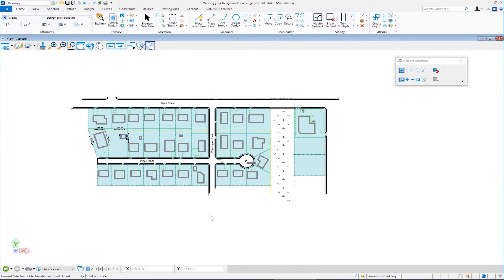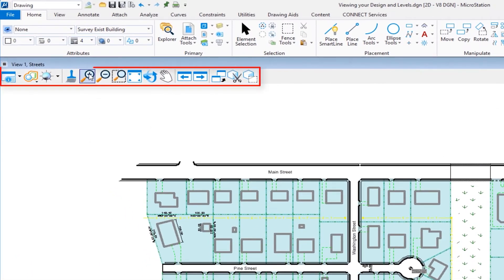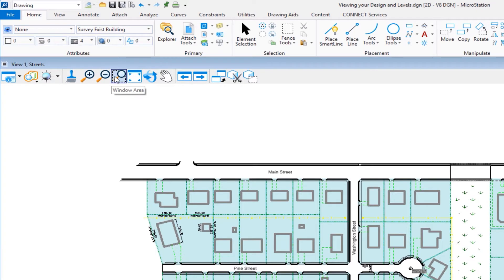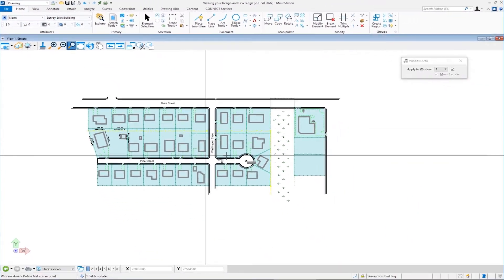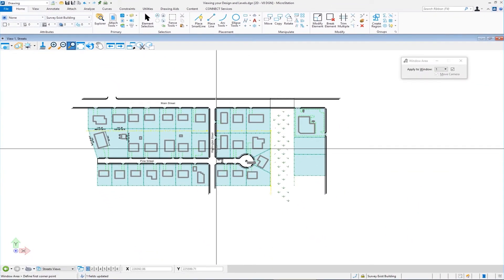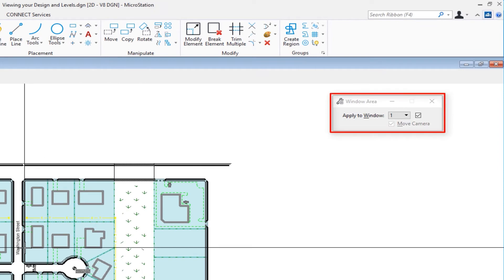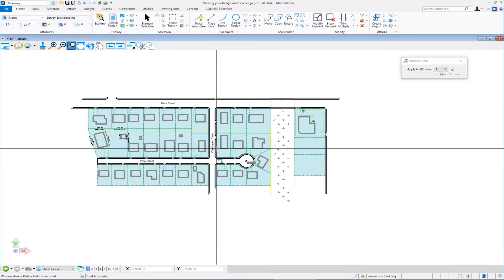Now, the other way to do this would be from the view controls up here, which would be zoom in. I have zoom out, which are just like they sound. We also have window area and we have fit view. The one we're going to look at next is window area. So I'm going to select this icon. I get crosshairs that fill my screen and on the tool settings window, it says window area.